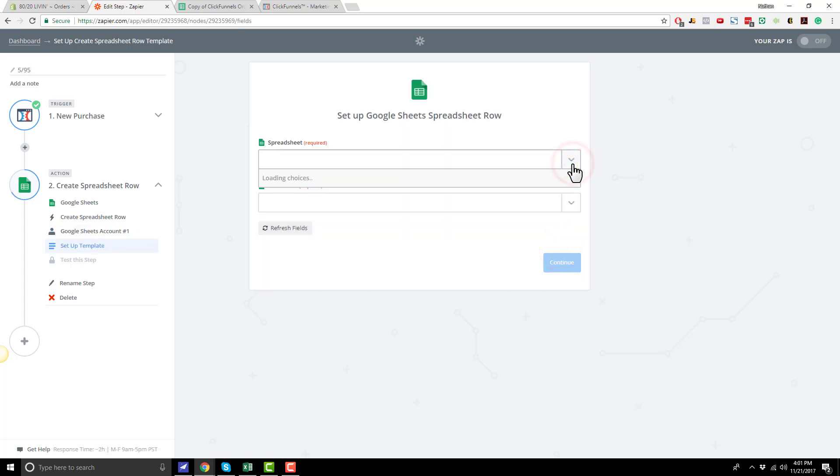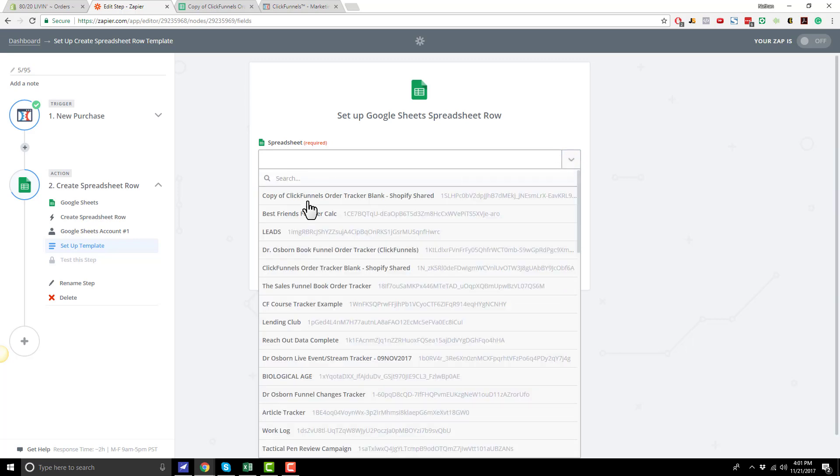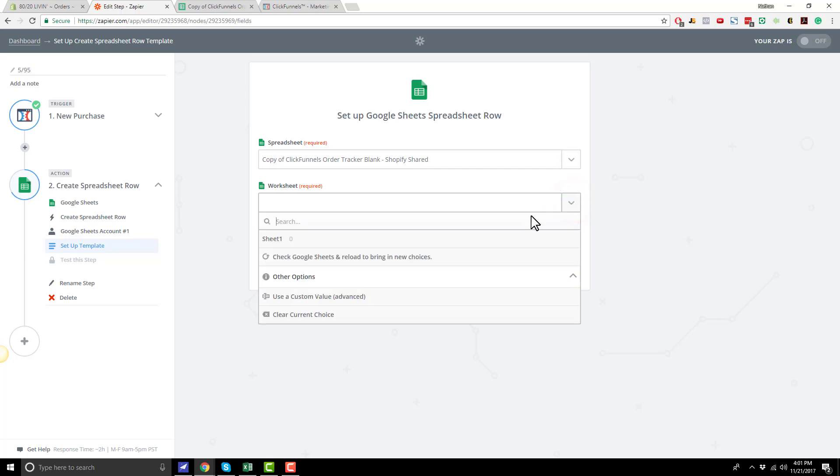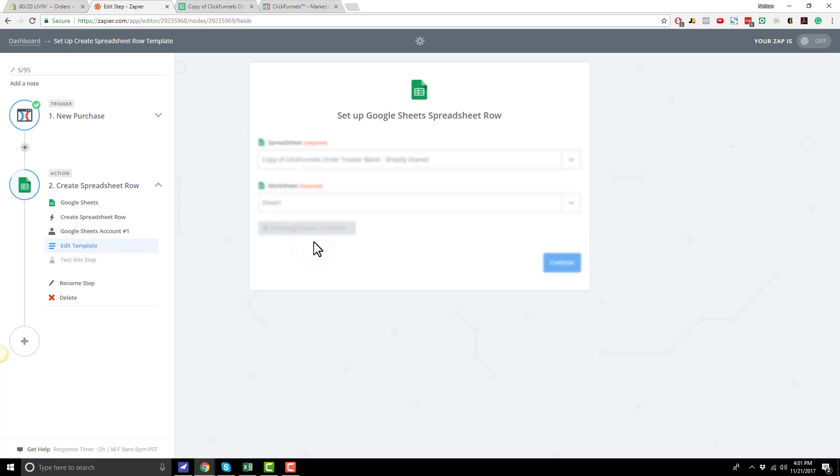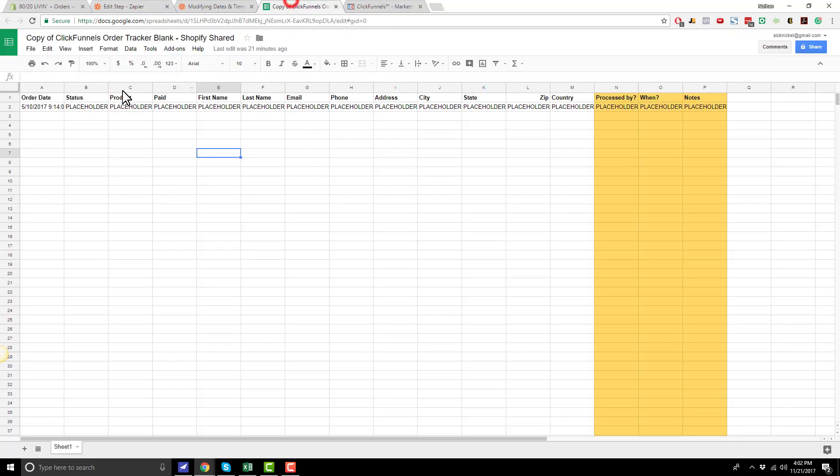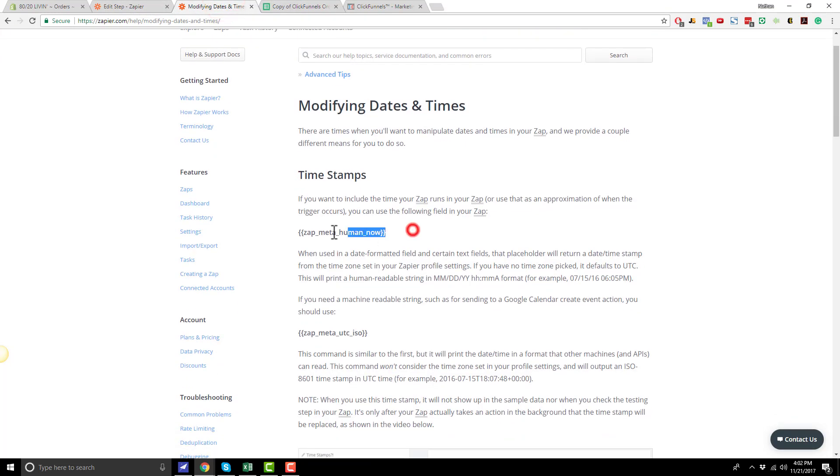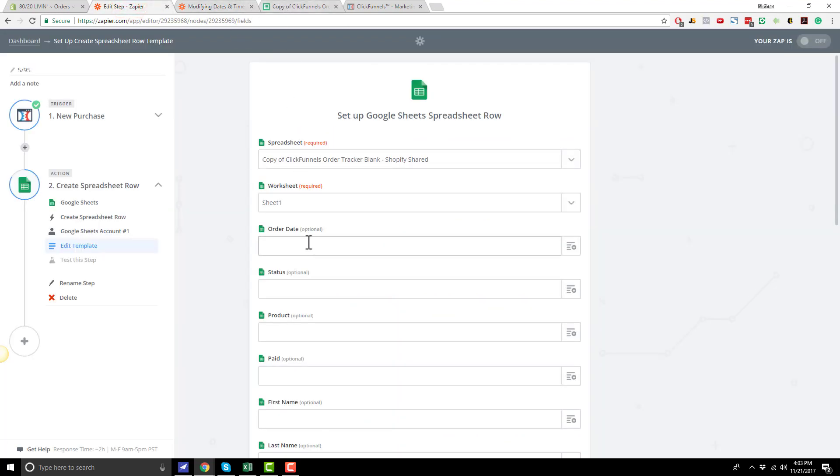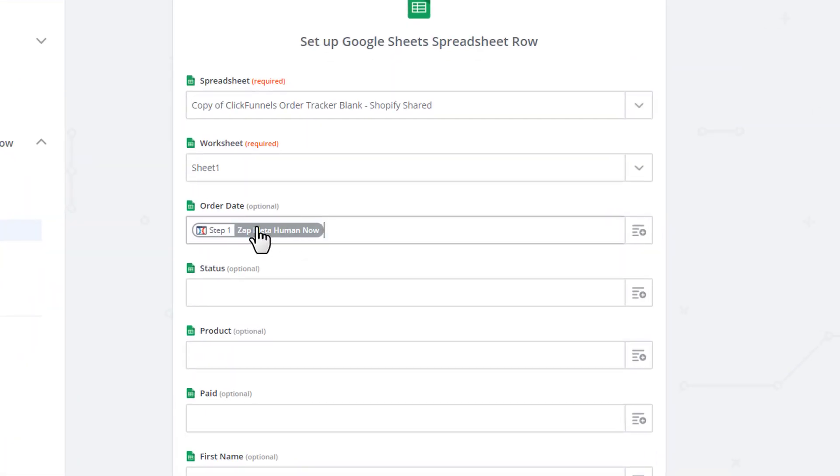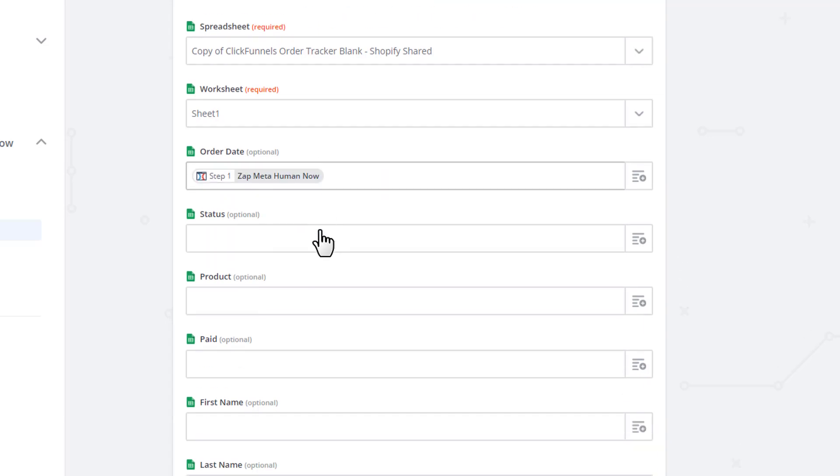Now we'll go ahead and select our Spreadsheet. So select the drop-down menu. And then you'll be able to select the Spreadsheet that you created a copy of on your drive. So select that option. And then you're going to go ahead and select the Worksheet. So I've got Sheet 1 right here. And it'll go ahead and pull in all the columns of your Spreadsheet. So the first column we have here is Order Date. And to do this, I always enter the Zapier code for Meta Human Now. And that basically enters a human readable date. So you just copy and paste this little code right in here. And it'll automatically populate with a human readable date. And I'll have that code down below, so you can just copy and paste that.